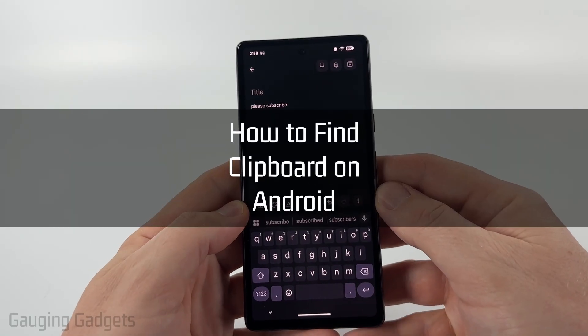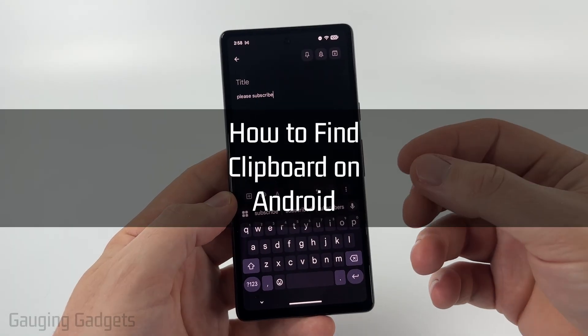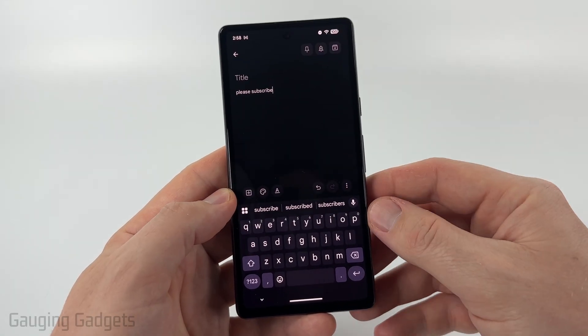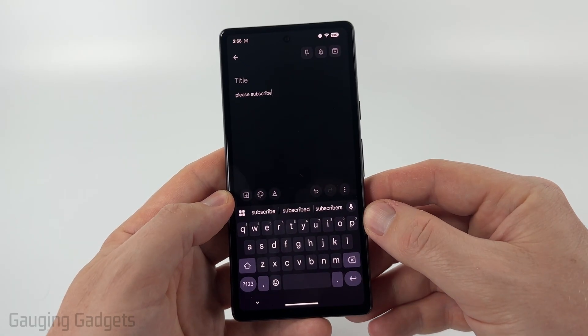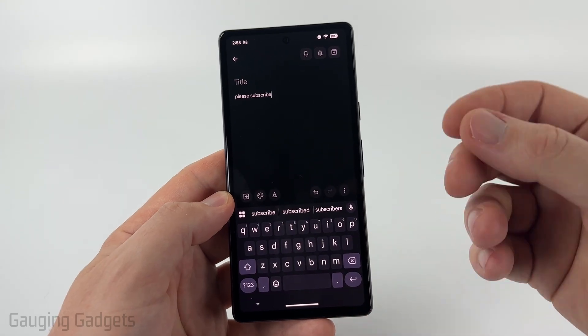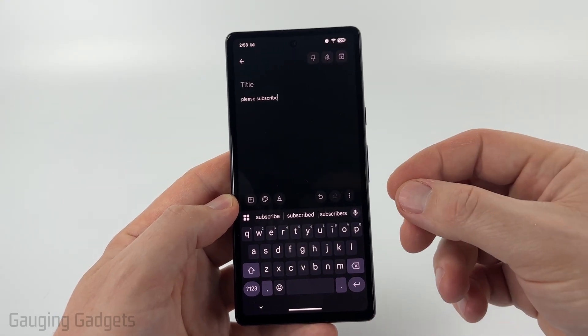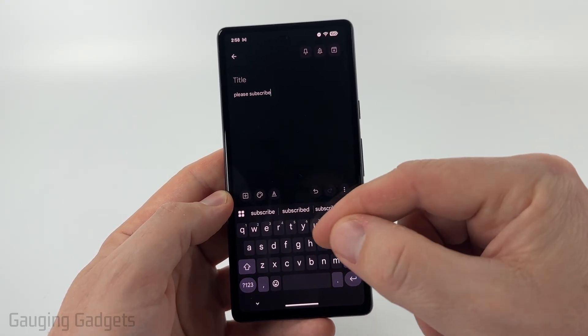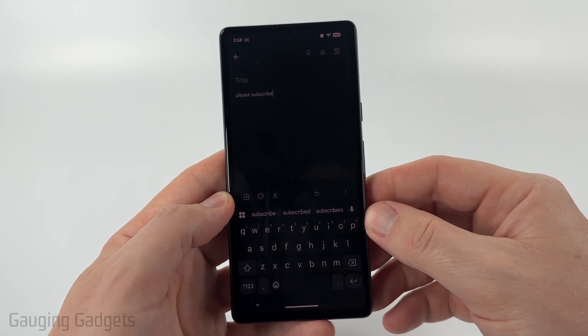How to find the clipboard on your Android phone. In this video, I'm going to show you how to easily find the clipboard on your Android phone so that you can view the history of everything that was copied on the keyboard on your Android phone.